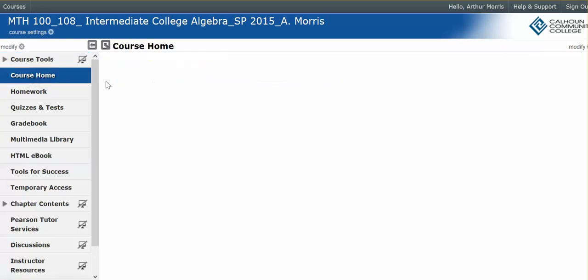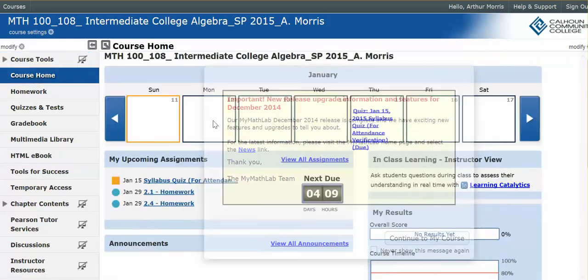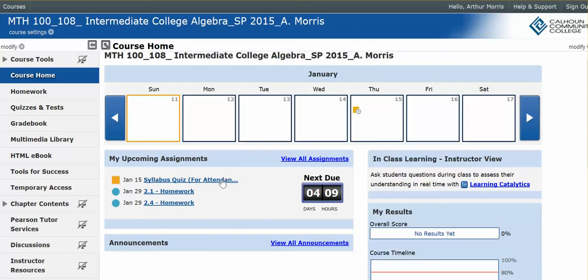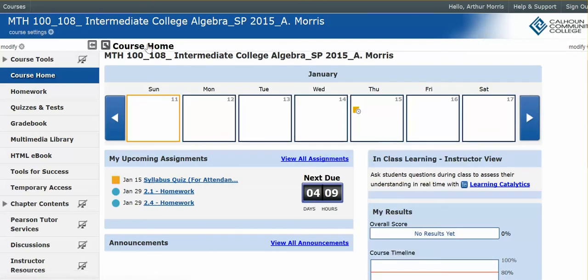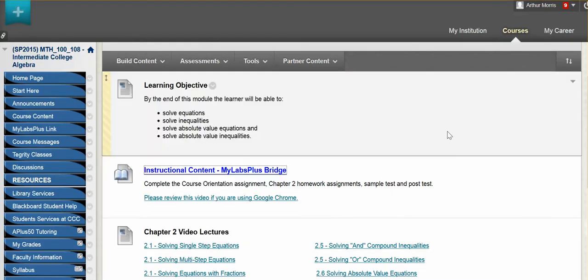The first thing that you will need to complete after you put in your access code or temporary access code will be the syllabus quiz. Okay, so back to Blackboard.